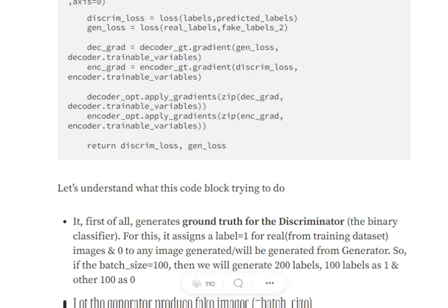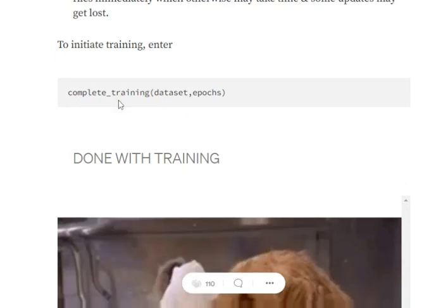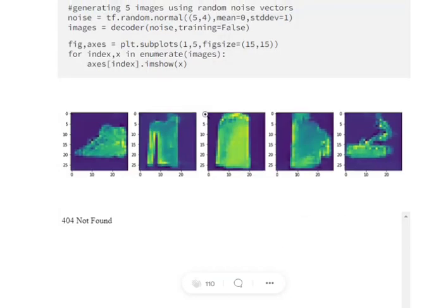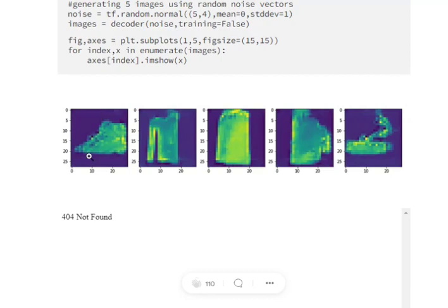The most important part is the batch training where we backpropagate using apply_gradients and calculate_gradients for the decoder and encoder architectures. The epoch training and complete training functions are coding norms to keep the code clear. Once training is complete, we call the complete training function over the dataset for the desired number of epochs, then generate random noise vectors and pass them through the generator to produce images. The results are pretty good even without training for very long — with better hardware and longer training, results could improve significantly.